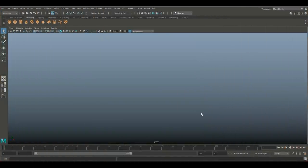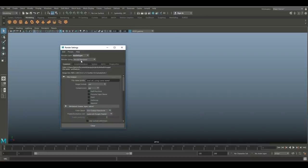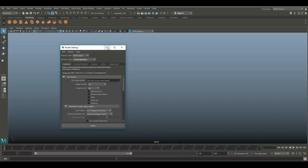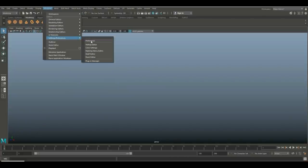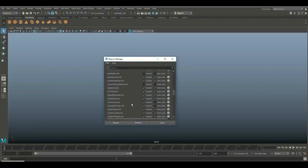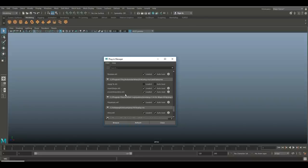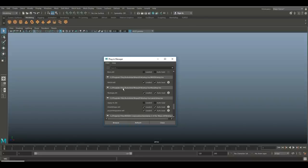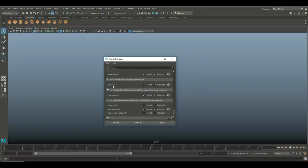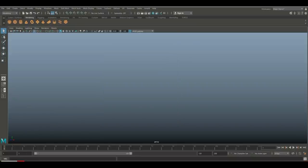We're in Maya 2018 and let's have a look at Arnold 5.0 and how that will help us to create glass. First of all we need to make sure that Arnold is loaded. Go to rendering settings and check whether we have Arnold render in the list. If not, go to Windows > Settings/Preferences > Plugin Manager and look for MtoA.mll — make sure it's loaded.